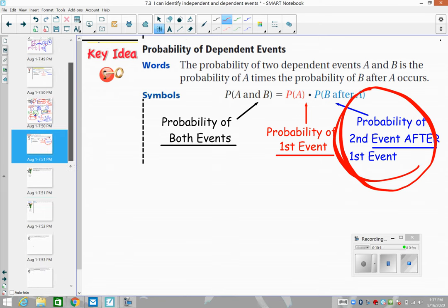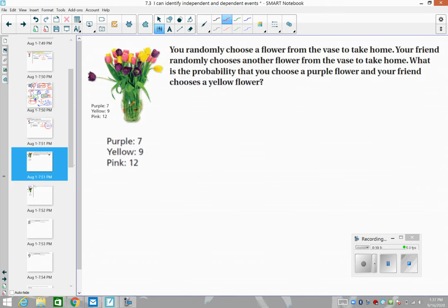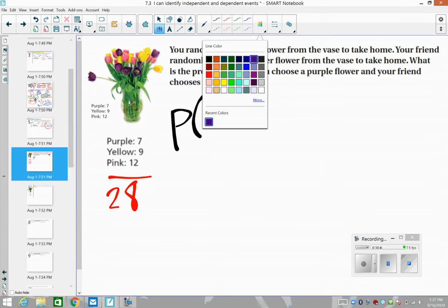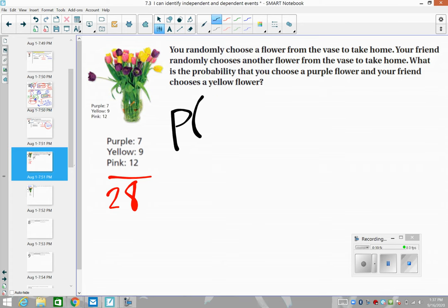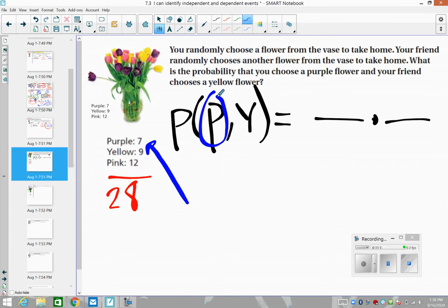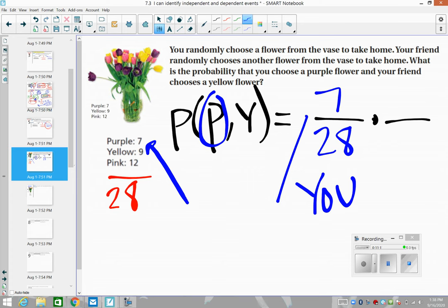Here's a flower vase example. The vase has 28 total flowers. You randomly choose a flower to take home, and your friend randomly chooses another flower from the vase. What is the probability that you choose purple and your friend chooses yellow? We still multiply the probabilities, but because it's dependent — we're losing a flower and the denominator changes — we need to adjust. There are seven purple flowers out of 28.